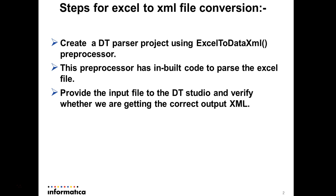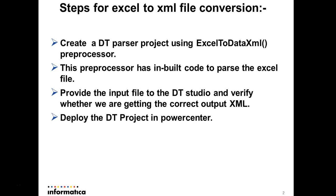Once the parser project is completed we will pass the input file to the studio and verify whether we are getting the correct output XML or not. Once the DT project is correct we will deploy it in PowerCenter server so that we can automate the whole process.